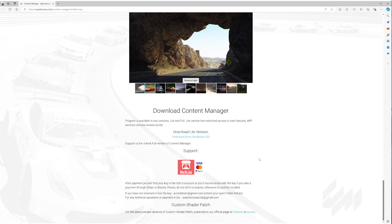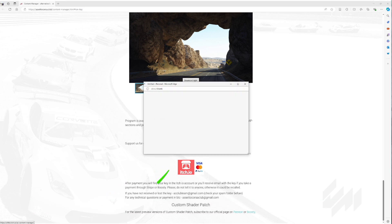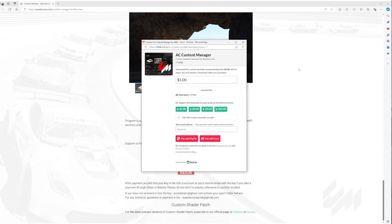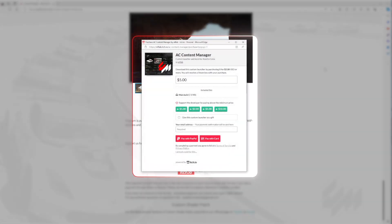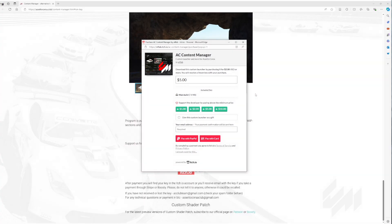I'll leave a link in the description below. Scroll all the way down and you'll be met by two options — you can either download the lite version or the full version. Click to download the full version and you can download it for as little as two US dollars. This goes direct to the developers; I'm not affiliated. I recommend it — it's a tremendous bit of kit for sim racing. Input your email address and you'll be emailed a download link and a key to unlock the full version.